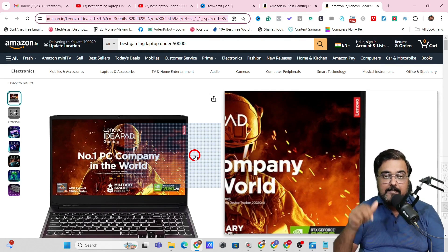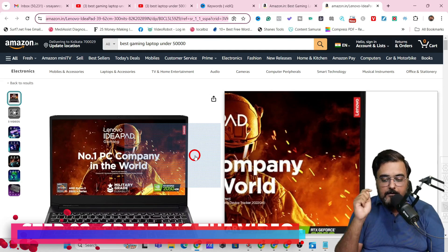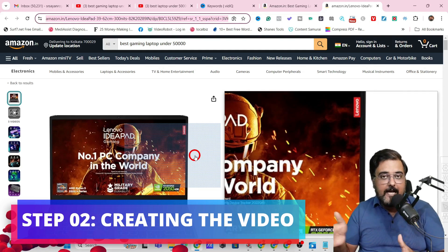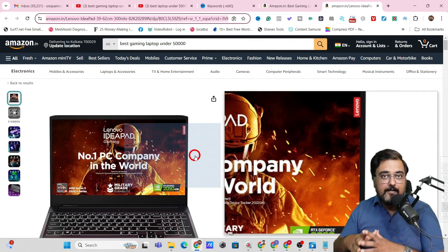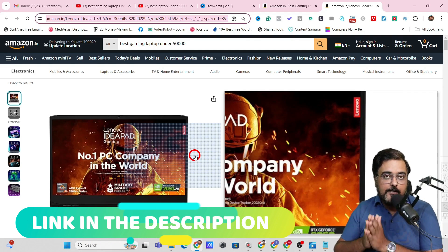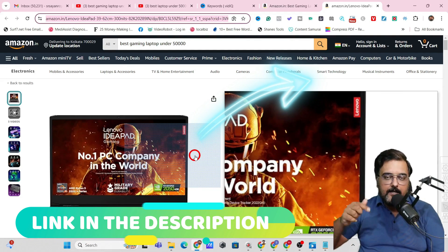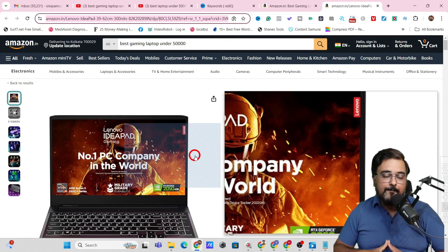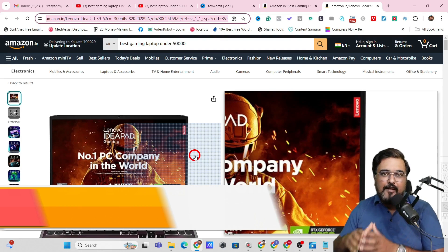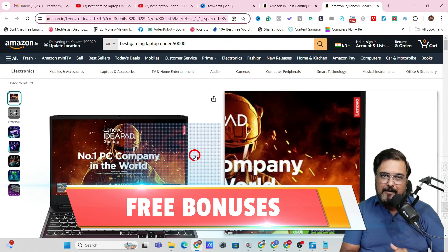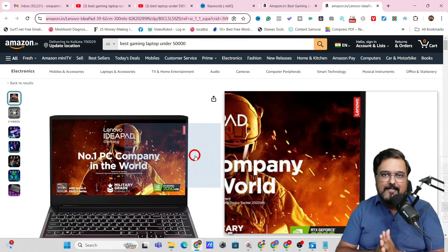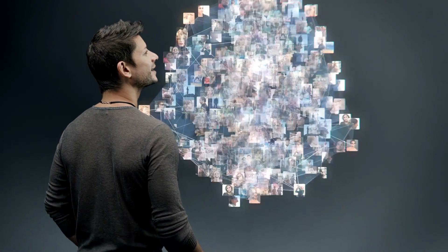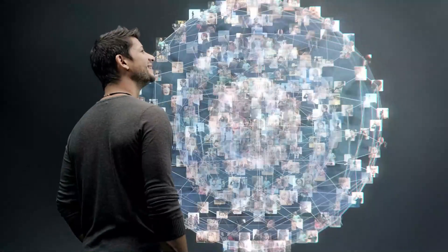Now we'll move to the second step: creating the video. For step one we used VidIQ — by the way, I have a complete VidIQ tutorial if you want to check it out via the card or link in the description. Also, if you pick up VidIQ using my link you'll get some amazing bonuses. With that said, let's head over to step two: creating the video with the help of AI.